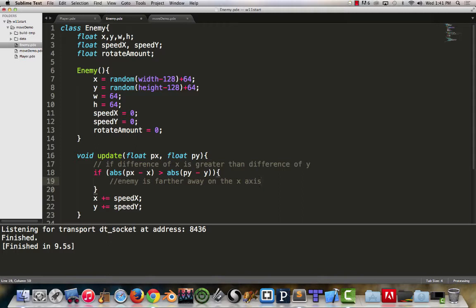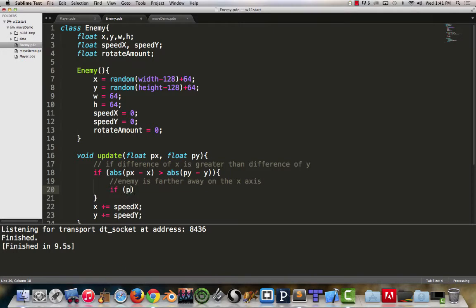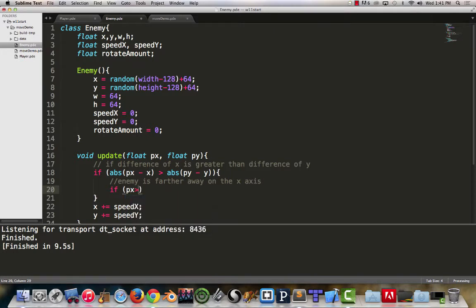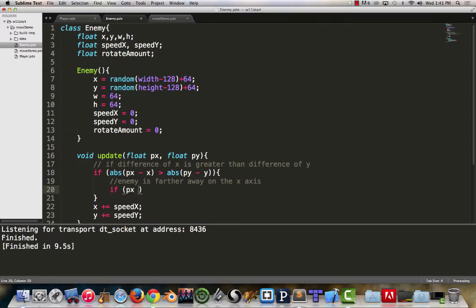Now the trick here is figuring out, do we want the enemy to start moving to the left or to the right to close that gap? This is where once again we need to do a little bit of calculating, but we don't actually have to use absolute because we want to know is the difference a positive or negative value.